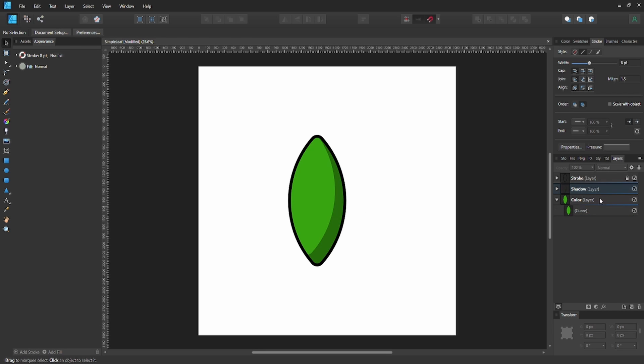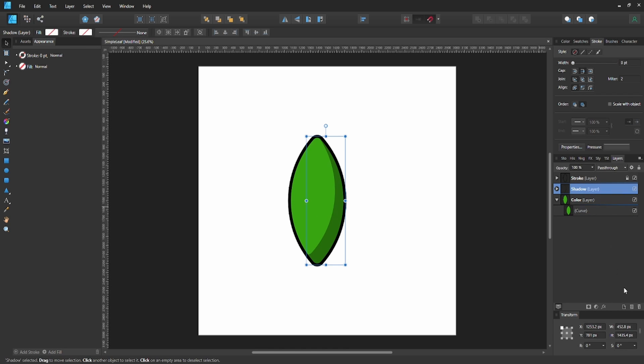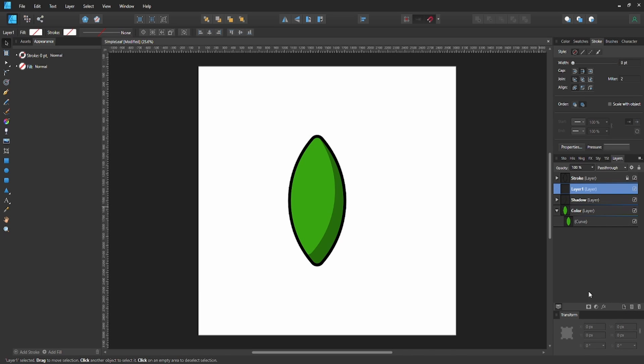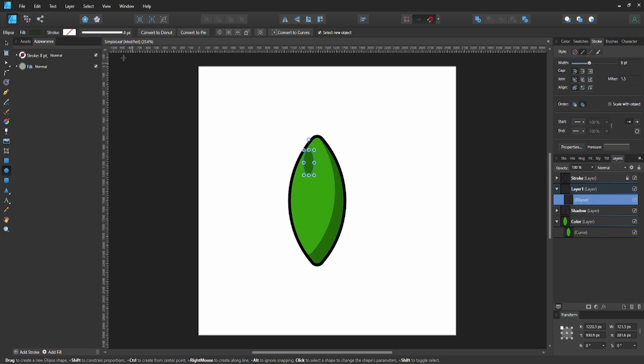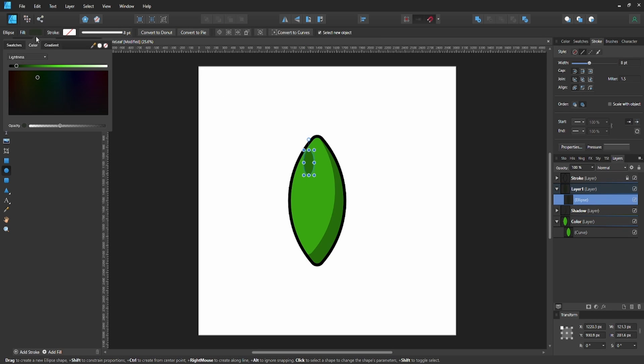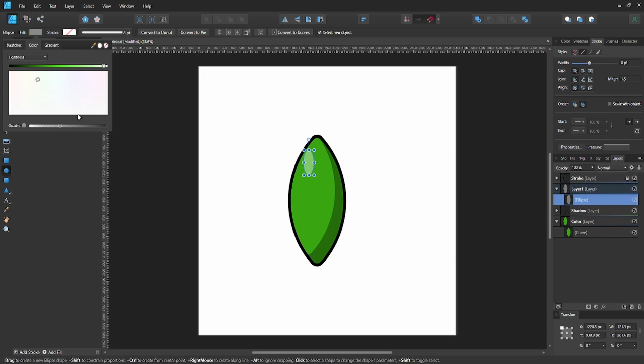The light source is pretty close to our leaf. Now create another layer for the highlights. Use a circle and make it almost white. Bump up the opacity to about halfway.